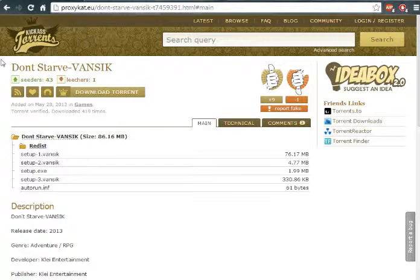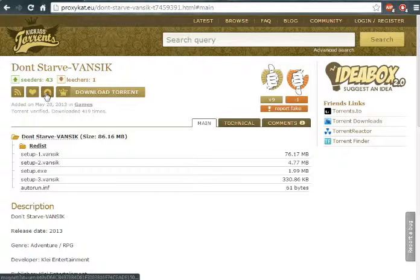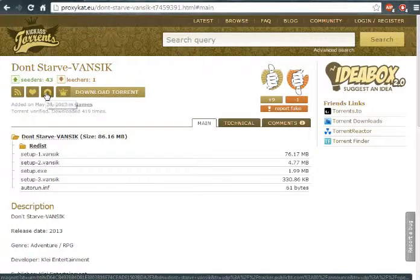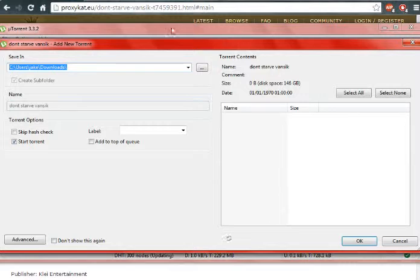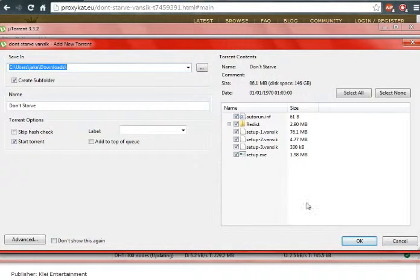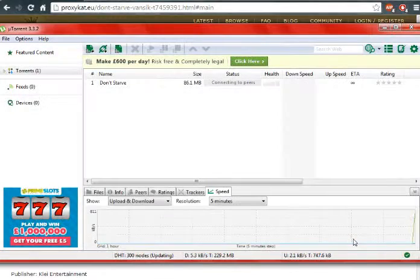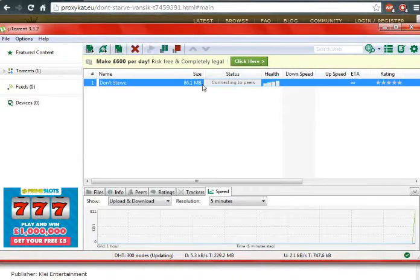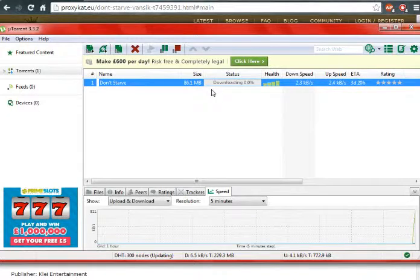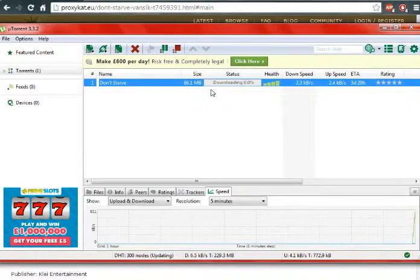When you get to the link, you're going to click this little magnet down here, and it's going to bring this up, and you're just going to click OK. So while this is just doing its thing,